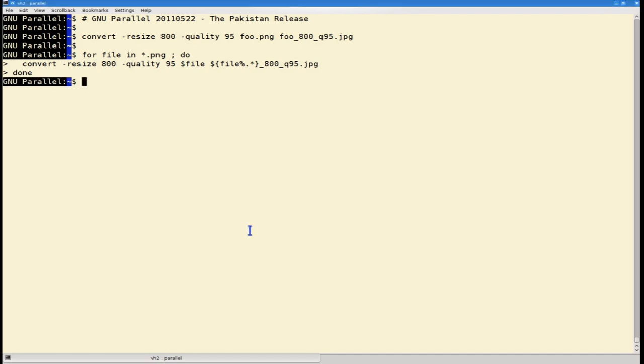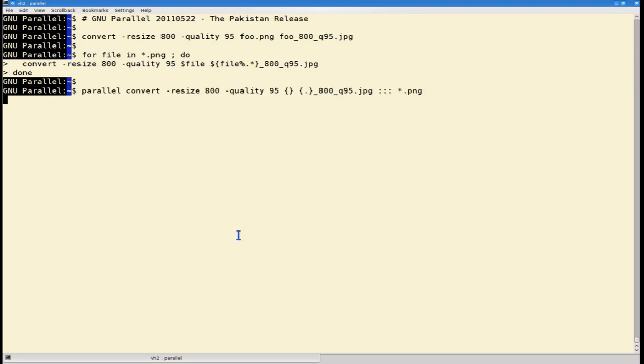This is the kind of loops that GNU Parallel is really good at replacing, doing it like this.